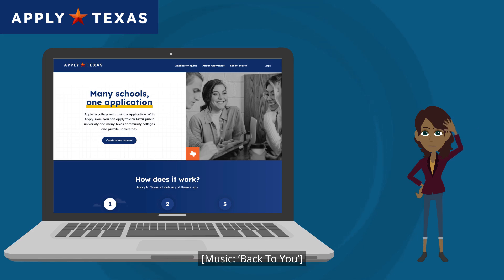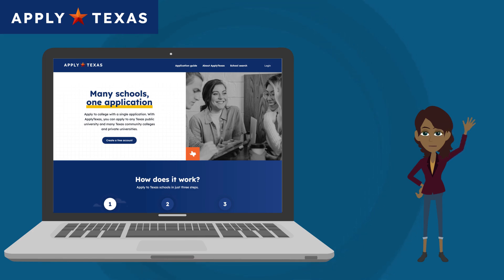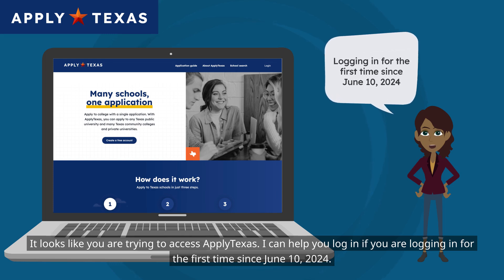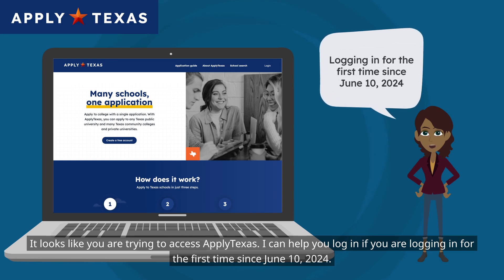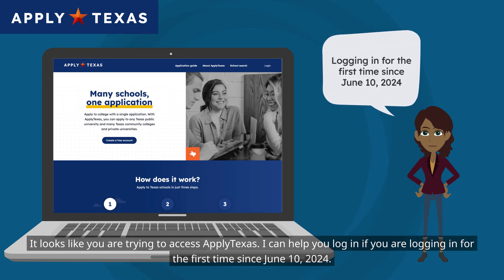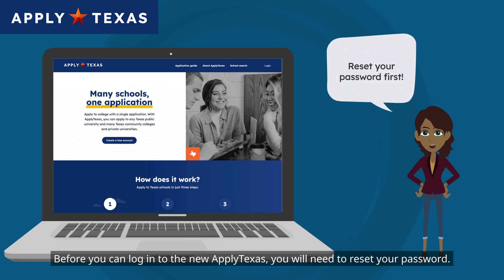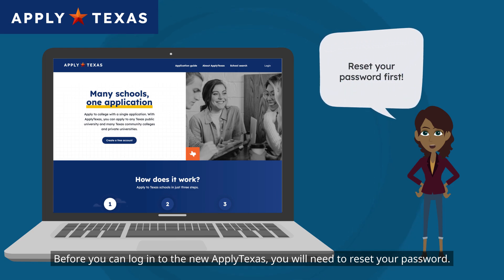Hi! I'm Maria, your ApplyTexas guide. It looks like you are trying to access ApplyTexas. I can help you log in if you are logging in for the first time since June 10, 2024. Before you can log in to the new ApplyTexas, you will need to reset your password.